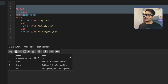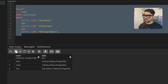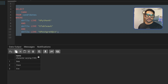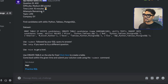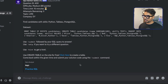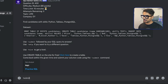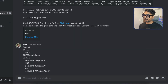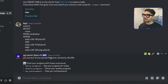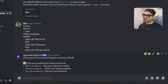I remove the skills column from the SELECT since we only need the candidate names. Then I go back to the bot and submit the solution using the '!submit' command followed by my SQL query. The question was accepted and I got 90 points.